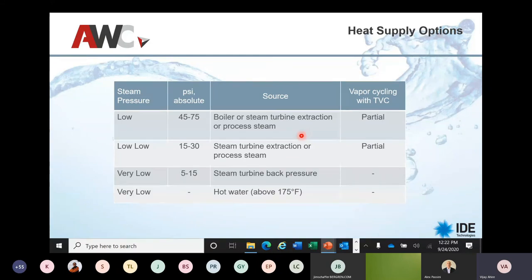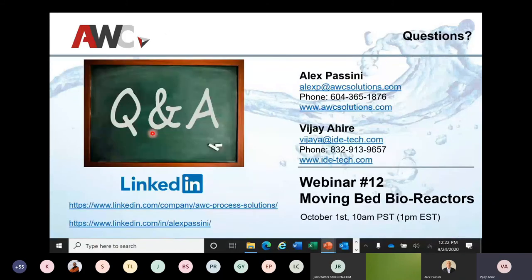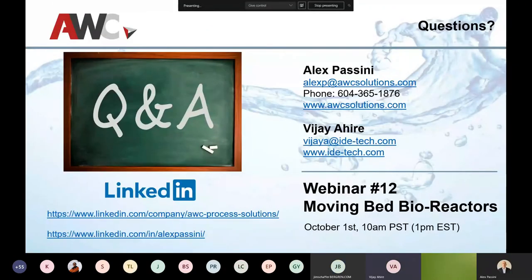Here are the heat supply options that can be utilized for the MED system, and as mentioned, that's why it's very important to design the system at a very optimum temperature — that gives leverage to use low steam pressure. Here are pictures of our plant in China, one of the systems in Reliance India. That's all I have — if you have any questions feel free to ask, and I'm more than happy to go through a deeper dive and explain this system in much more detail.